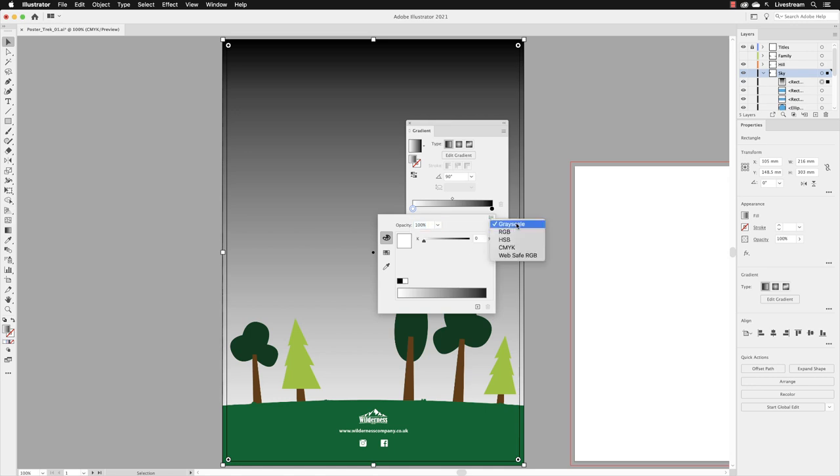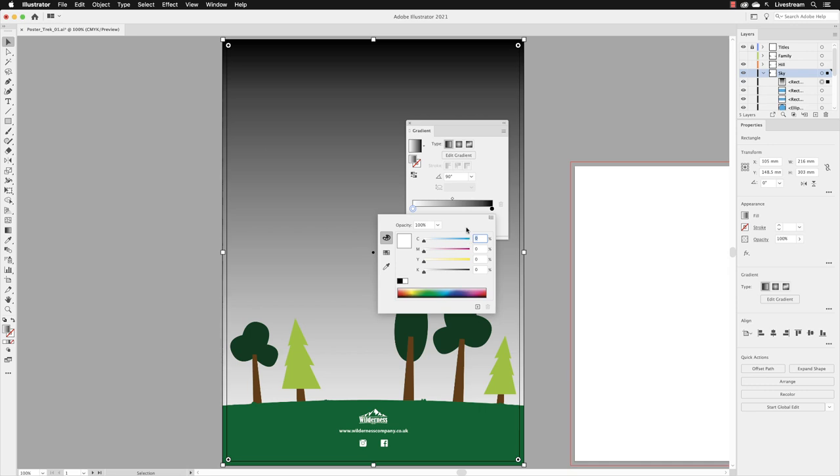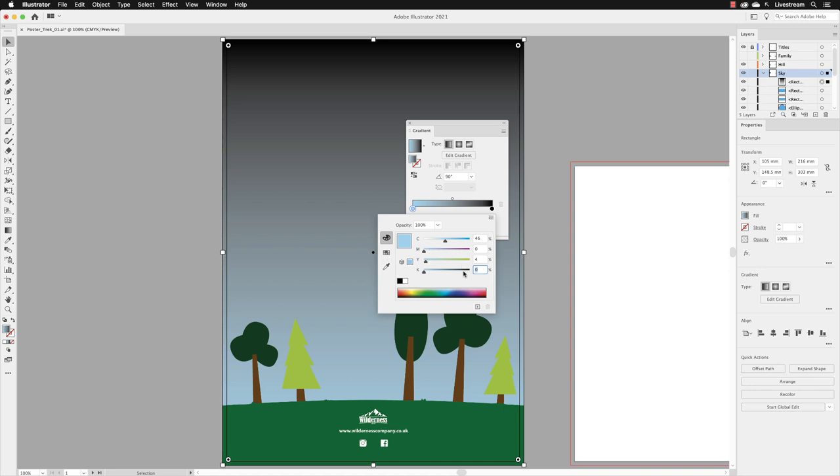From here we can input our own values. I'll go to the cyan field and swipe over the zero, type in 46, hit the tab key to go down to the magenta field, and leave that set to zero. Hit the tab key once more to go down to the yellow field and type in 4, and then again down to the black field, which is going to be left set to zero. We get this nice pale blue color, and we don't need to save that.